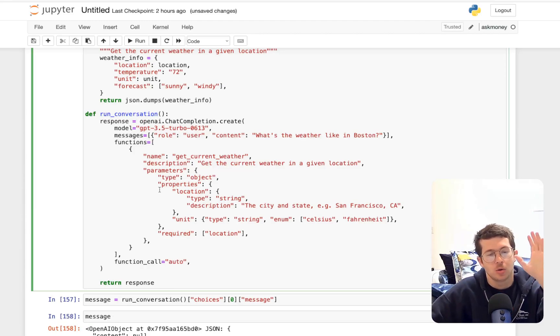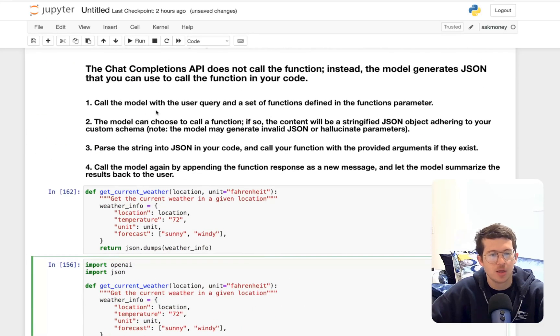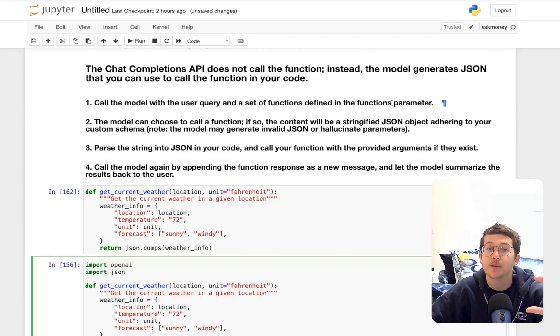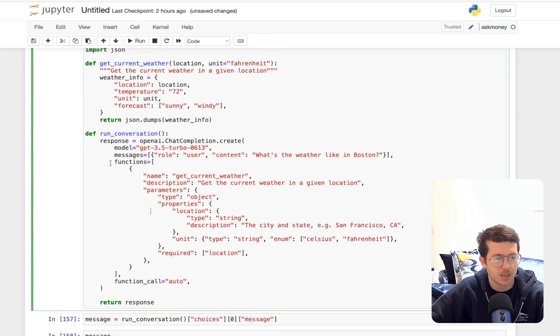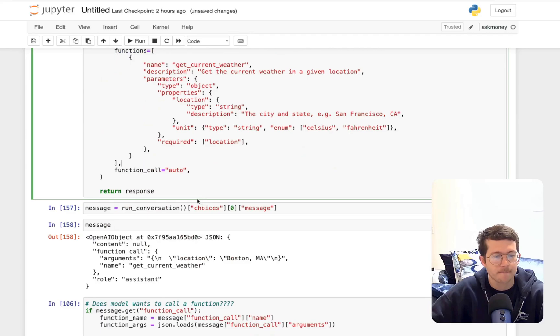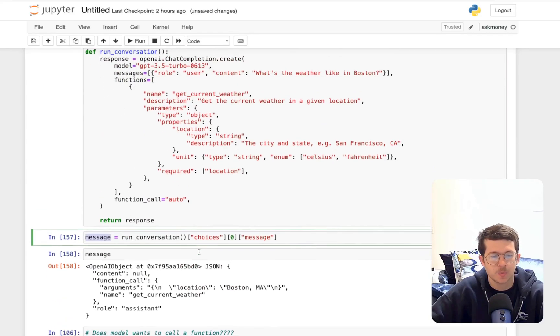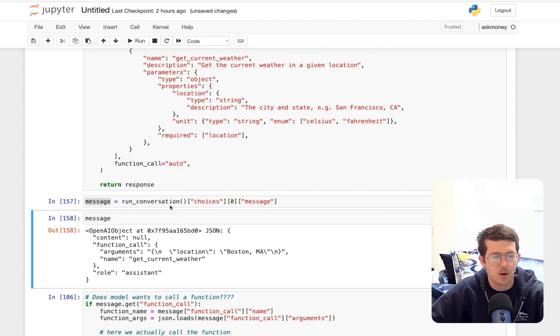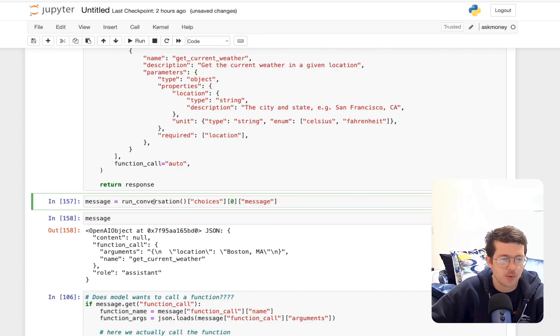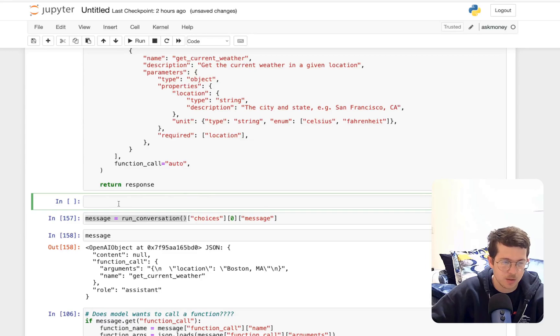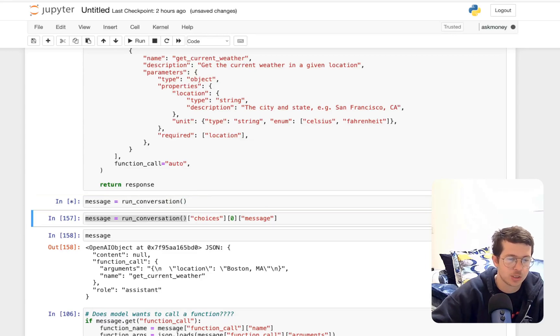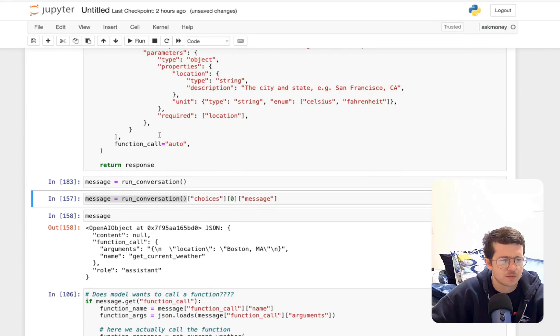So we've done step one here, which was call the model with a user query and a set of functions defined in the functions parameter. That's right here. Now, the response you're going to get is this message, and I'm going to pull out, now hold on, what I want to do here is I want to create a new cell here and just see what this output is.